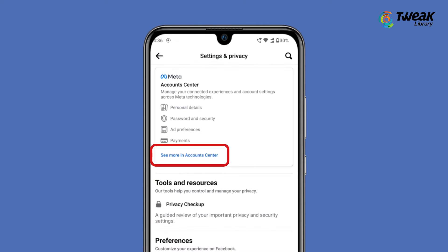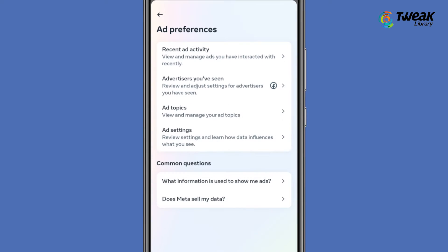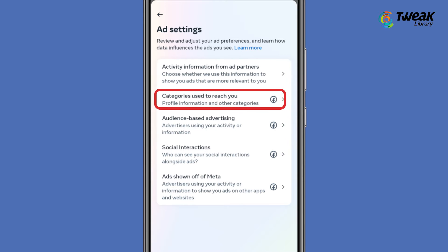Then tap on 'See more in Account Center.' Scroll down to Ad Preferences and tap on it. Then go to Ad Settings and select 'Categories used to reach you.'